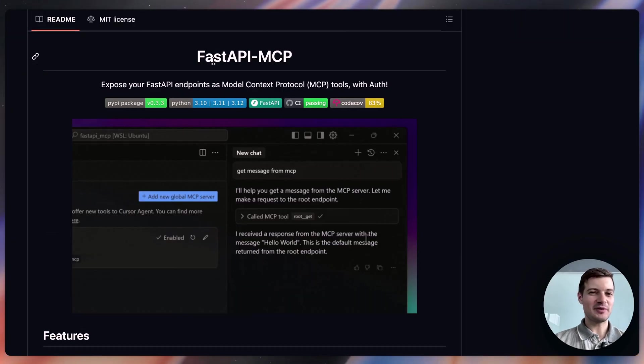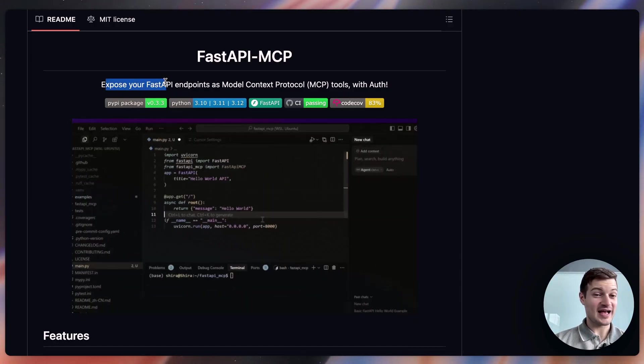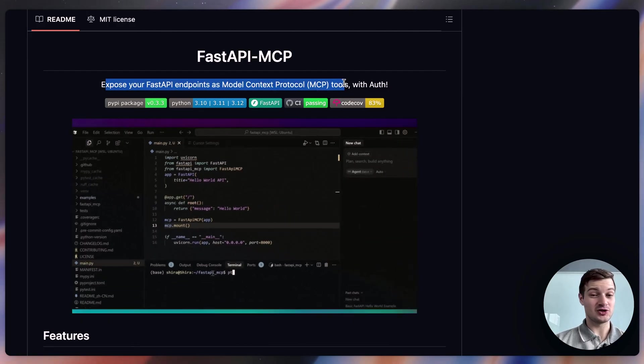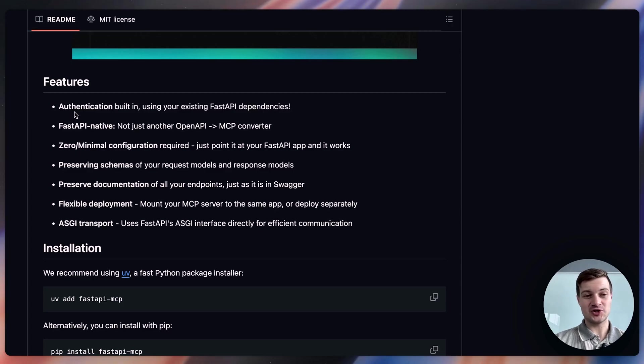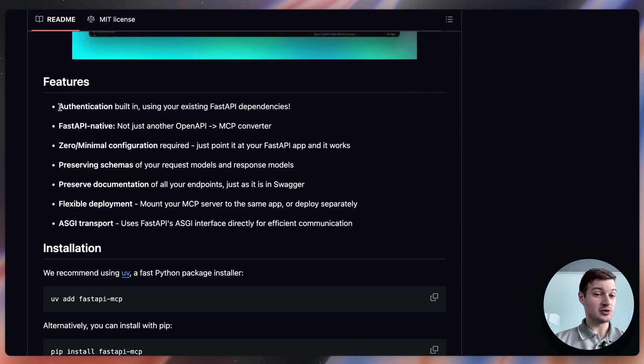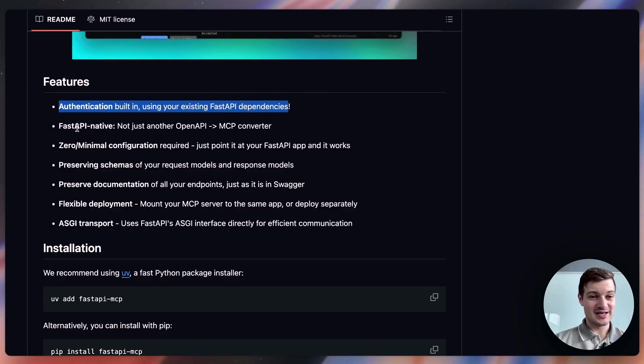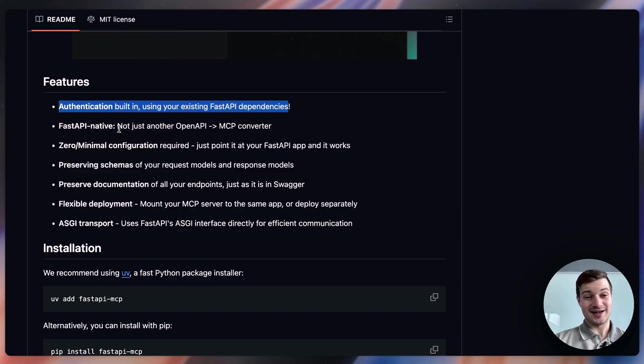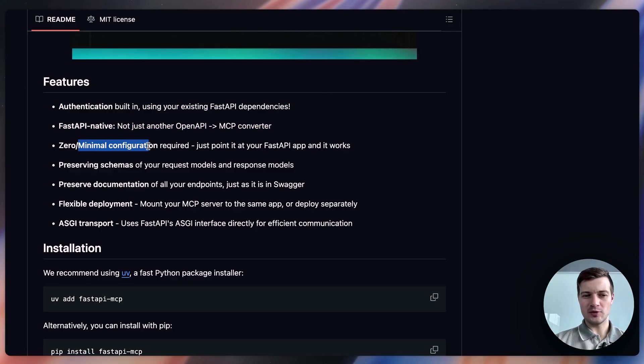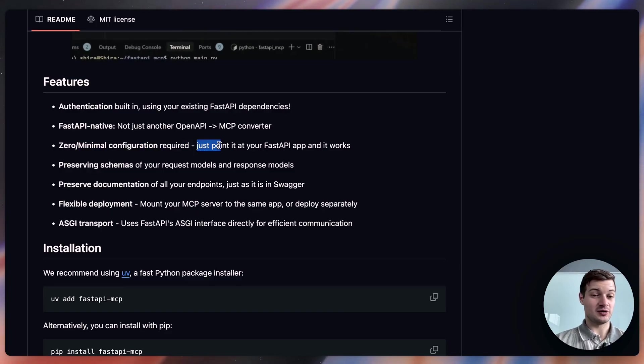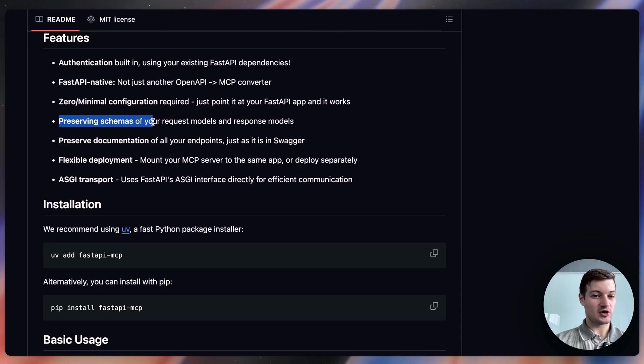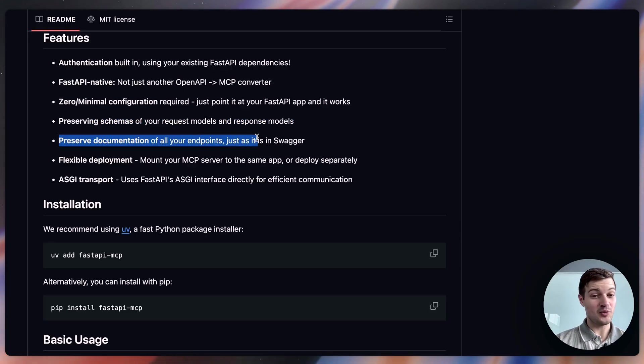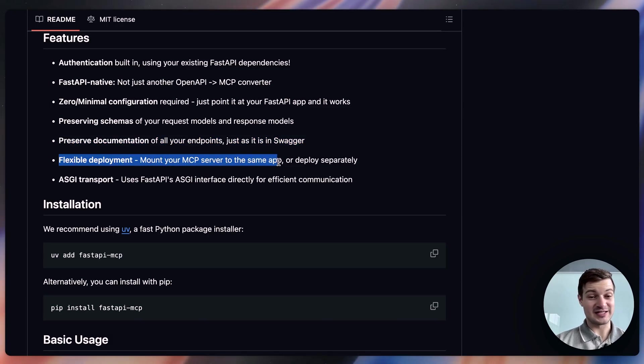Next up, we've got the FastAPI MCP server, which exposes your FastAPI endpoints as model context protocol tools with auth. So if we scroll down here, we can see the features that are built into this MCP server. It includes authentication using your existing FastAPI dependencies. It also is FastAPI native. It's not just another OpenAI to MCP converter. There's also minimal configuration required. So you just point the MCP server at your FastAPI app, and it just works. It preserves schemas of your request models and response models. It also preserves documentation of all your endpoints, just as it is in Swagger. And it's flexible to deploy. You can mount your MCP server to the same app or deploy separately.